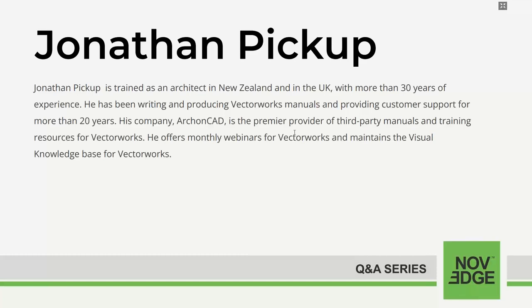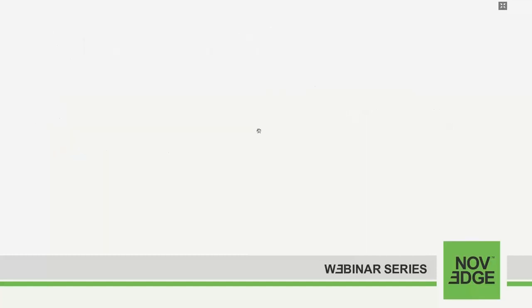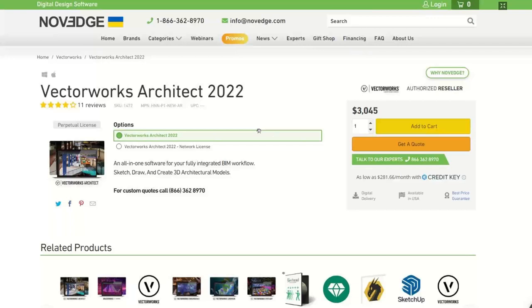He offers monthly webinars and maintains the visual knowledge base for Vectorworks. Now let me tell you a little bit about Novage. Novage is changing the way designers purchase 3D software, offering more choices, more freedom, best advice, faster service, and with zero headache. Check us out at Novage.com.